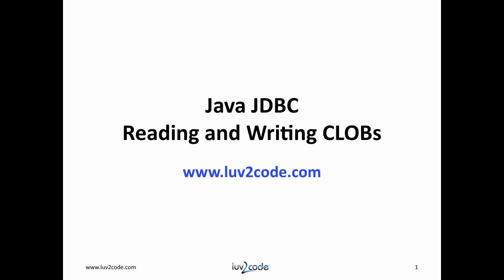Hi, this is Shad from love2code.com. Welcome back to another tutorial on Java JDBC.